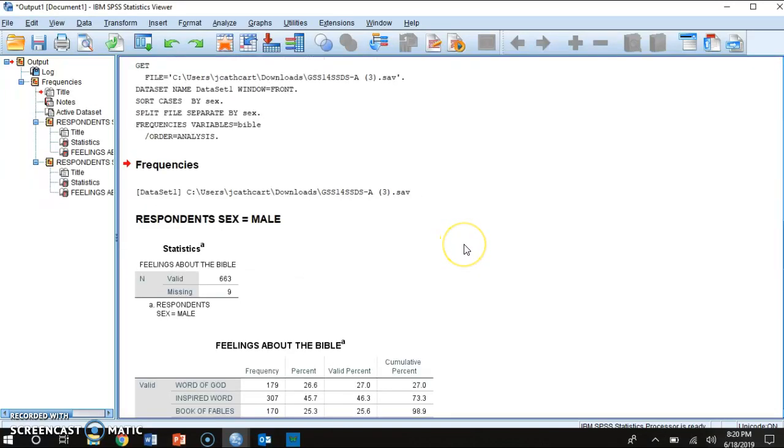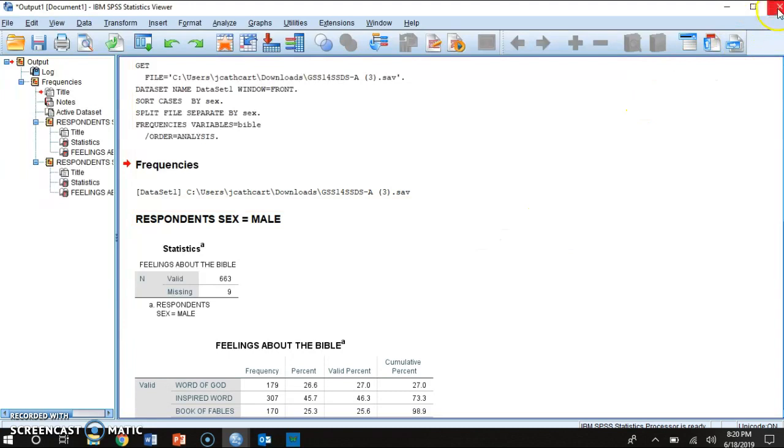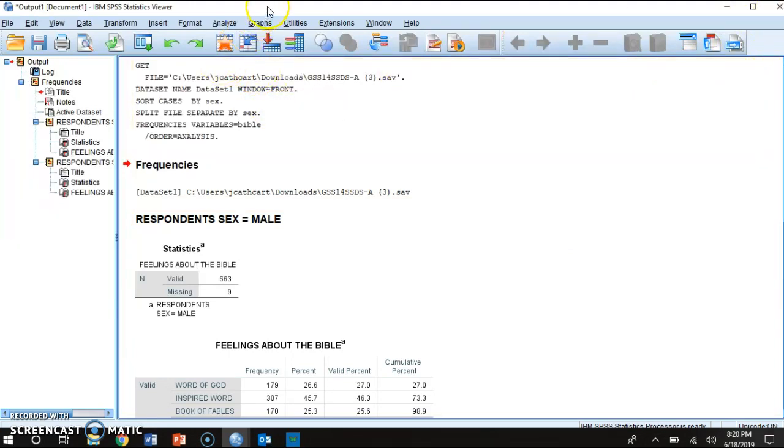Now once you do this, make sure that when you click out of SPSS that you don't save it this way, because if you save it this way then every analysis that you're going to run from now on is essentially going to have the data set split between males and females. And the homework isn't going to always ask you to split the data, so you don't want to keep it like that.